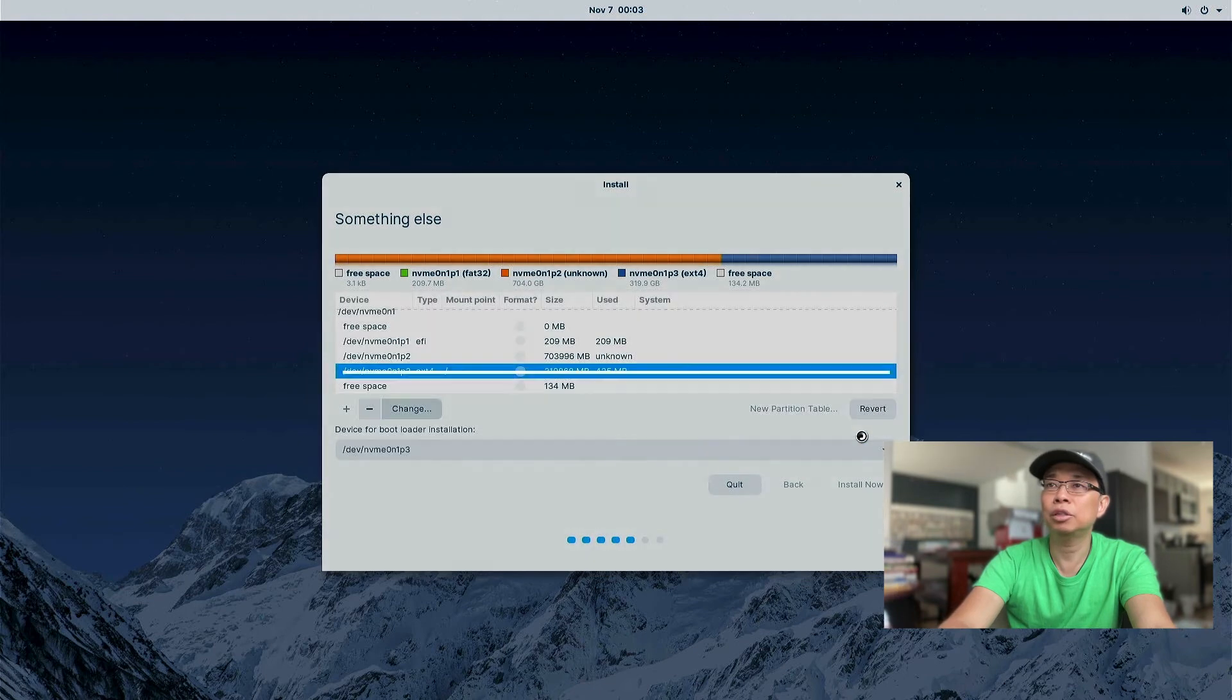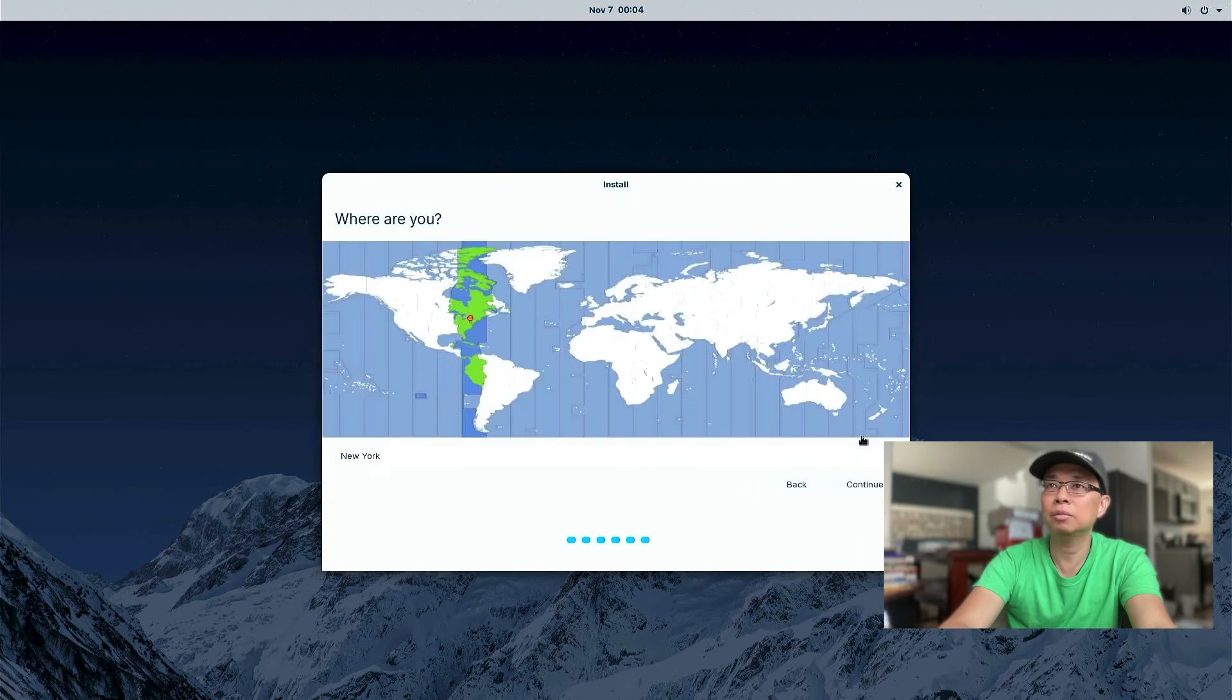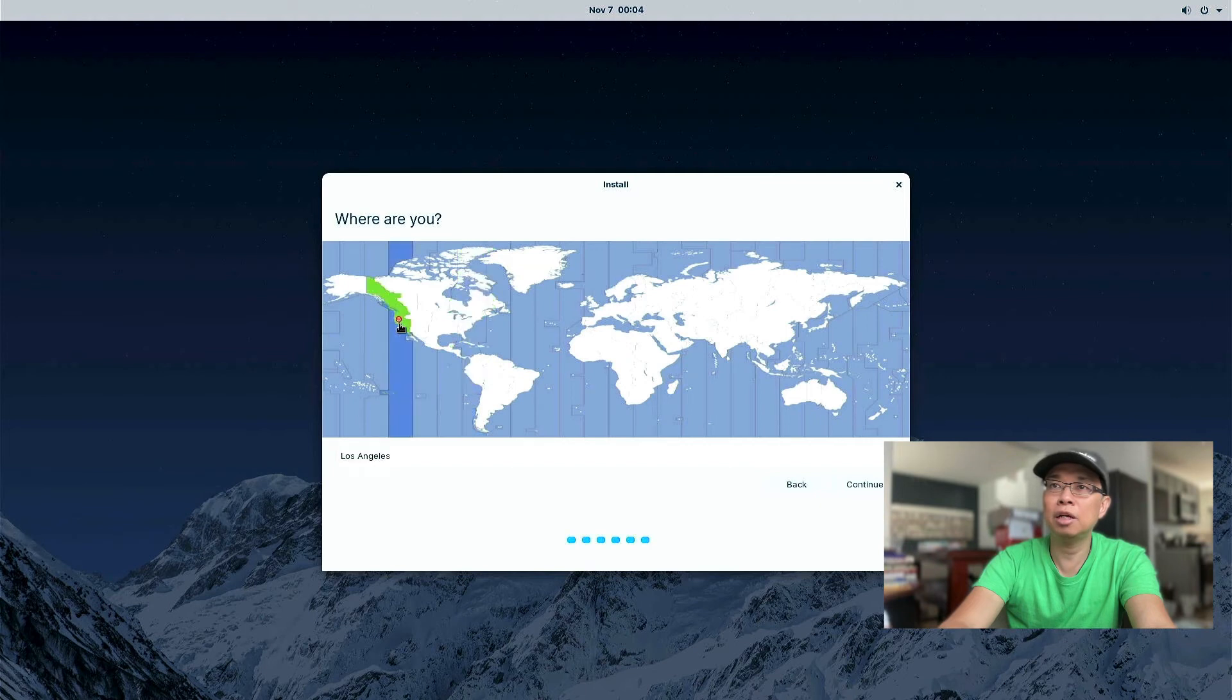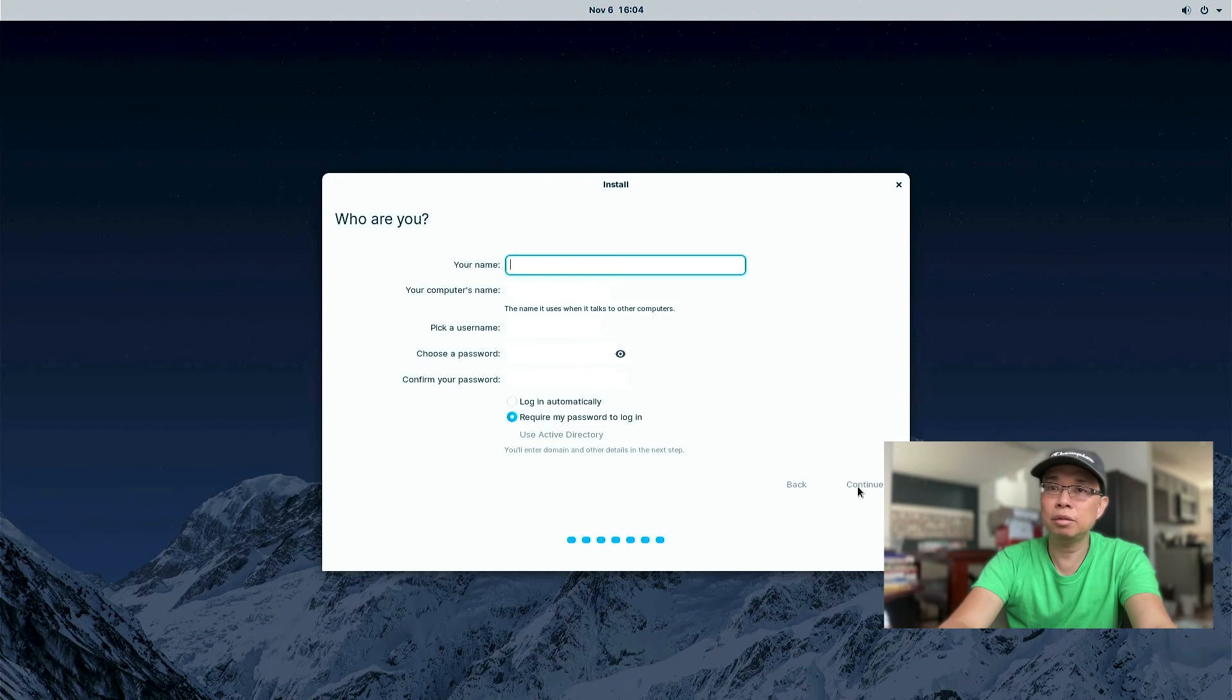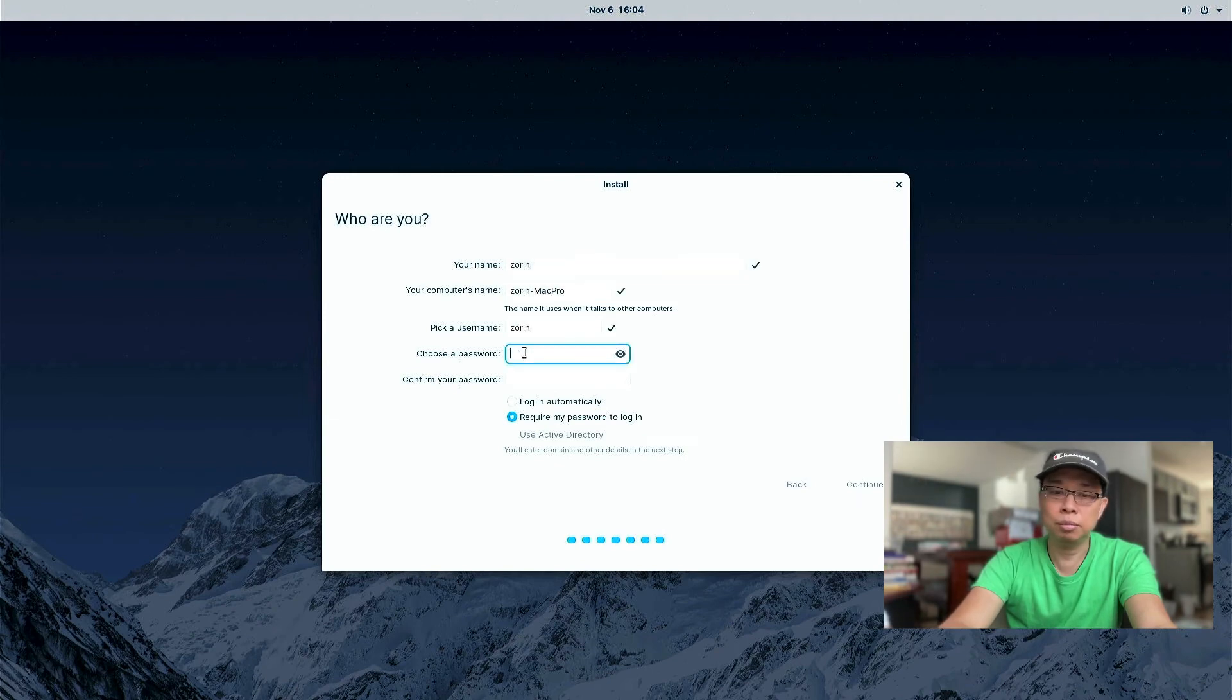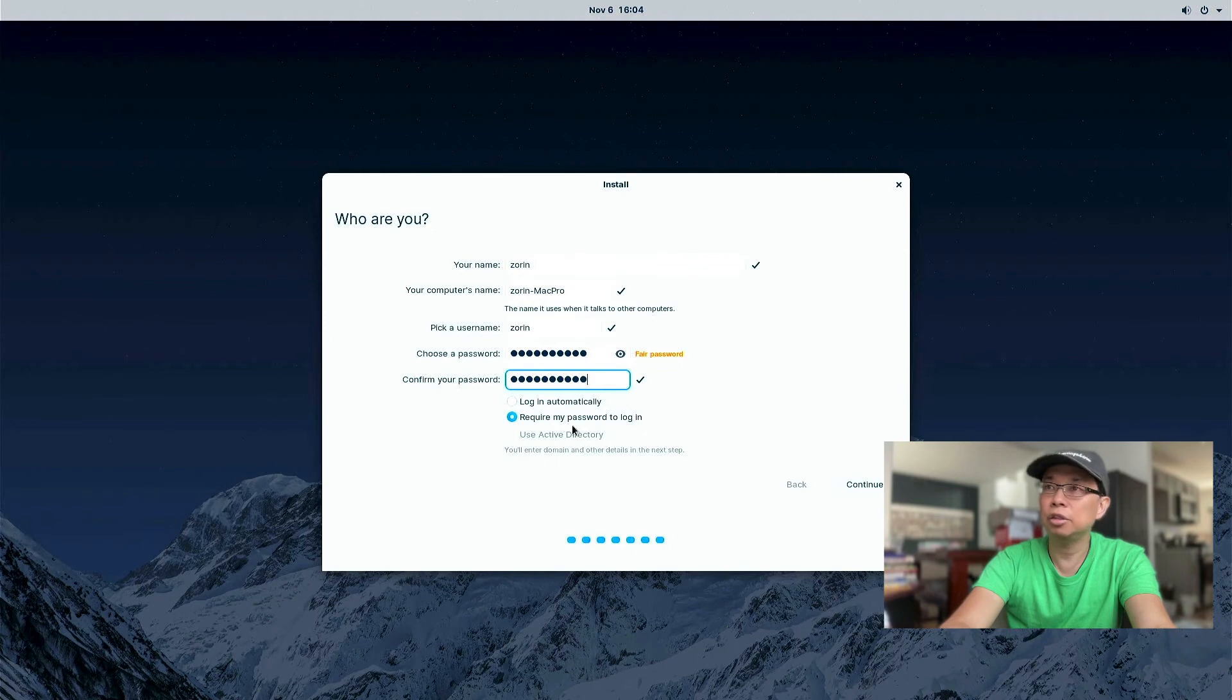All right. Make sure that you have the correct disk before you hit to continue. And let's choose the location. I'm in Los Angeles area. I'm gonna put Zorin as my name. And then put your password twice. And hit continue.